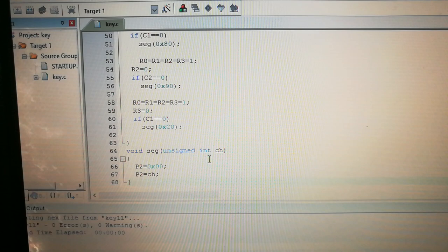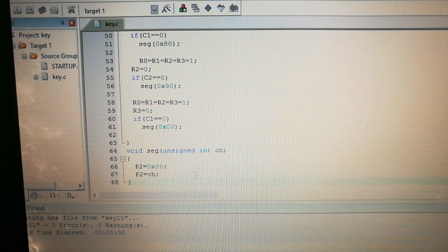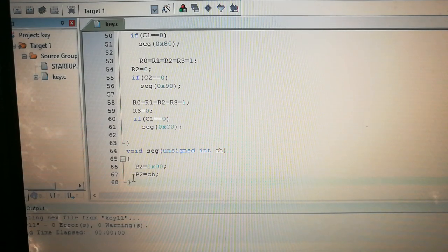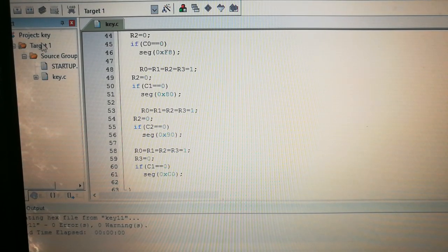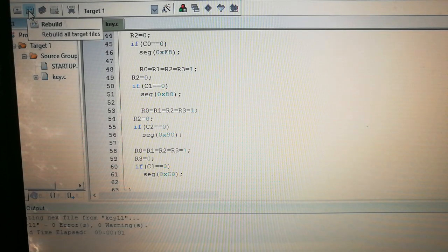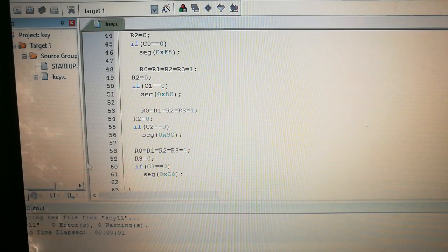In the seg() function, you can see we receive the argument as unsigned int ch. This ch comes from the calling code and we simply assign it to Port 2, through which the seven segment display gets the corresponding value. Now I'll compile and build this code. You can see after rebuilding we get the hex file - key11 hex file is generated.